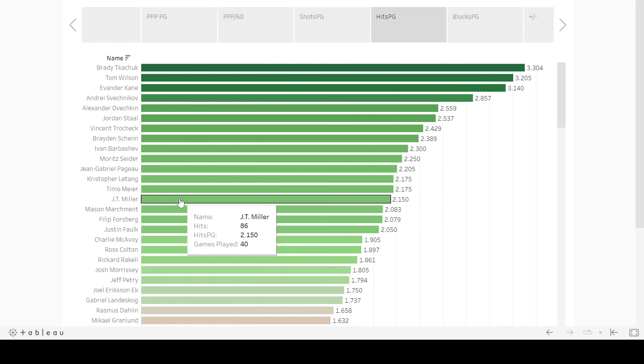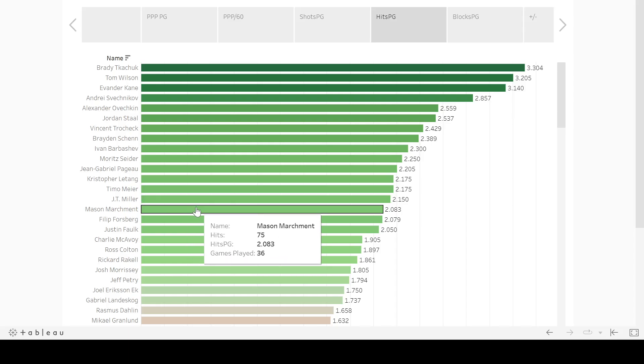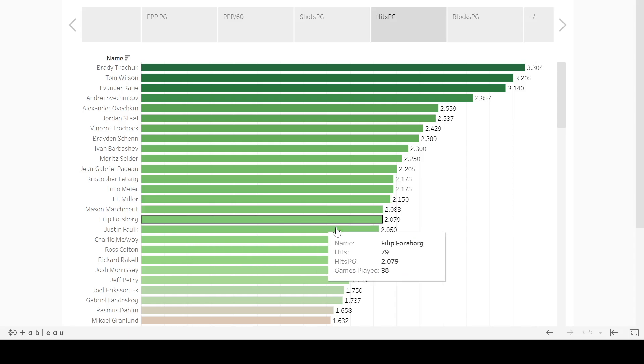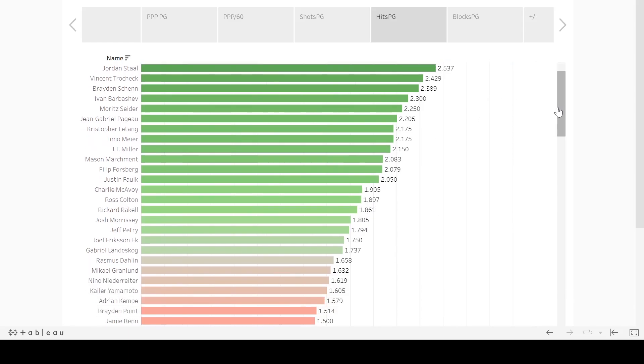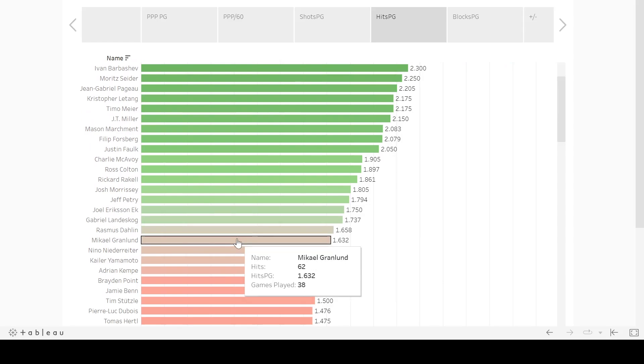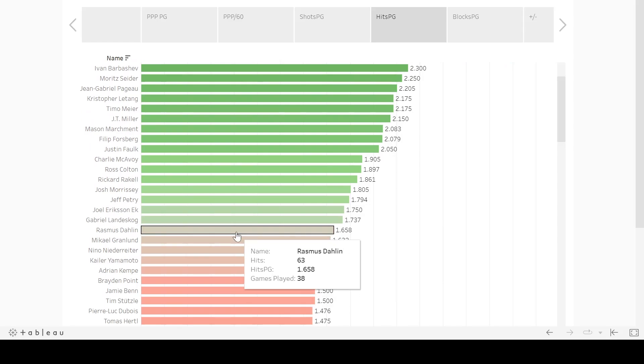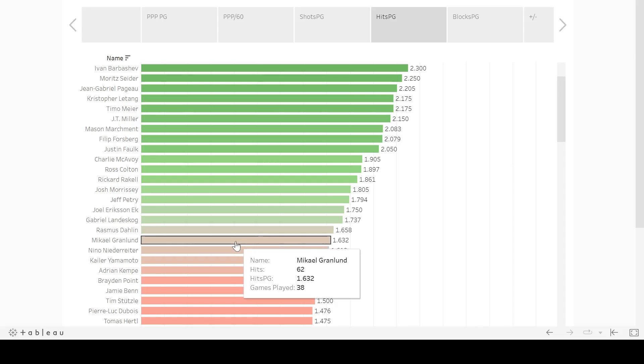what you can notice here is there's the top D on this list are basically Seider, Letang, Justin Faulk, Charlie McAvoy, Josh Morrissey, Jeff Petry, and Rasmus Dahlin. All of those guys are in the top 10th percentile for this category, for this metric.